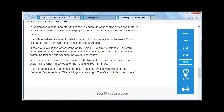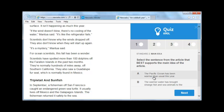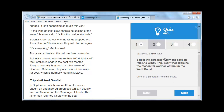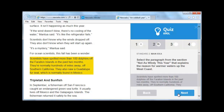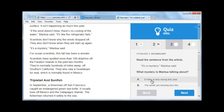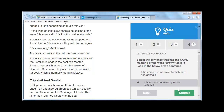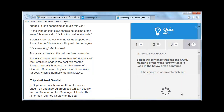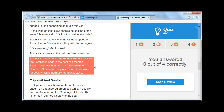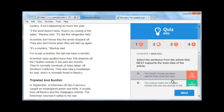I can go through, I can read the article, and I take the quiz. Once I am done with the quiz it submits, and I get to see that I got 0 out of 4 correct. I go through and review, and it's showing me those answers.